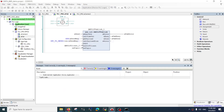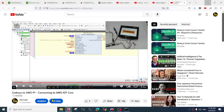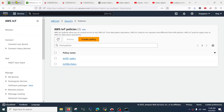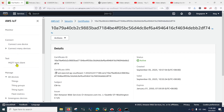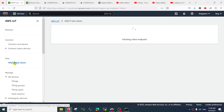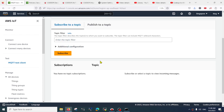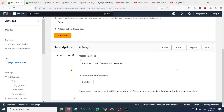While the code is downloading, let's go into our AWS IoT console. There is an MQTT test client which lets you connect to specific topics you are publishing to. My topic is 'tx/message' and I can subscribe to it.